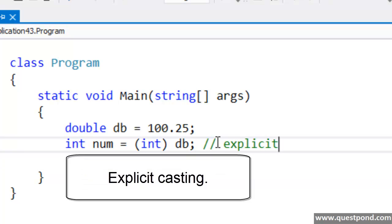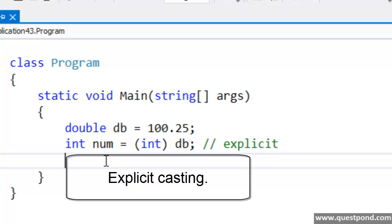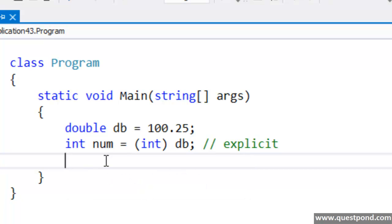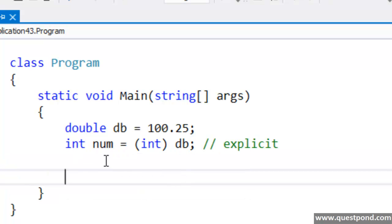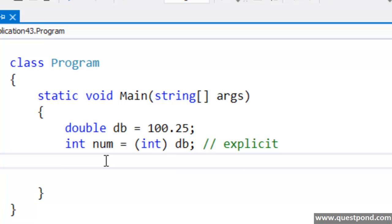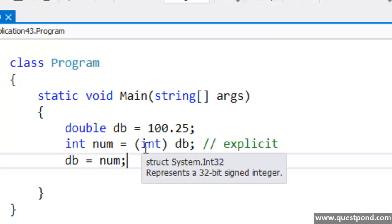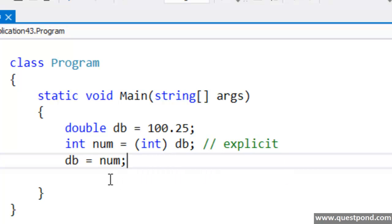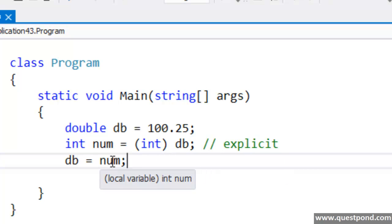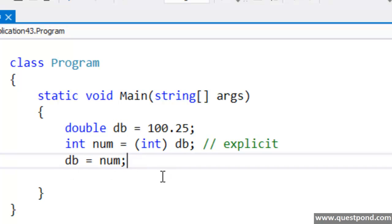Explicit Casting means we need to specify from which data type to which data type we want to convert. There is another type of casting which is called Implicit Casting. In Implicit Casting, we can move from one data type to another data type without giving any explicit type conversion. For example, we can see here we are moving the integer value to the double data type. This is termed as Implicit Casting.